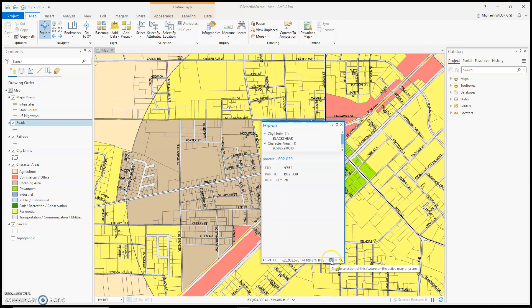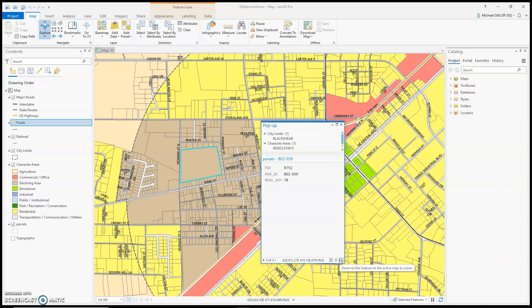The first tool allows me to select the item on the map. The last item I was at was my parcel, so I will select the parcel by clicking it. Next is Flash — if I click there, it will flash the parcel on the screen. And lastly, this icon will let me zoom to that feature.